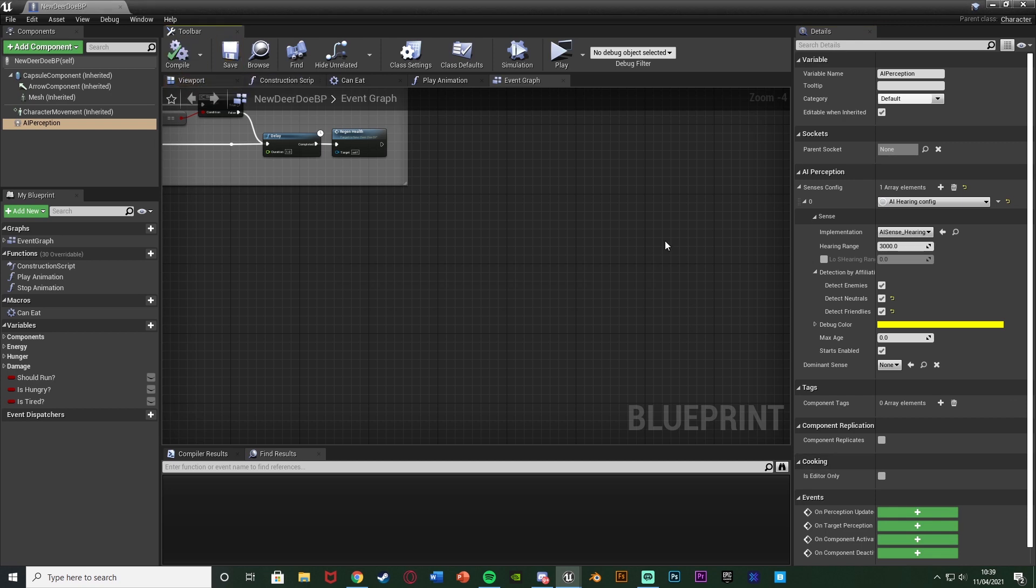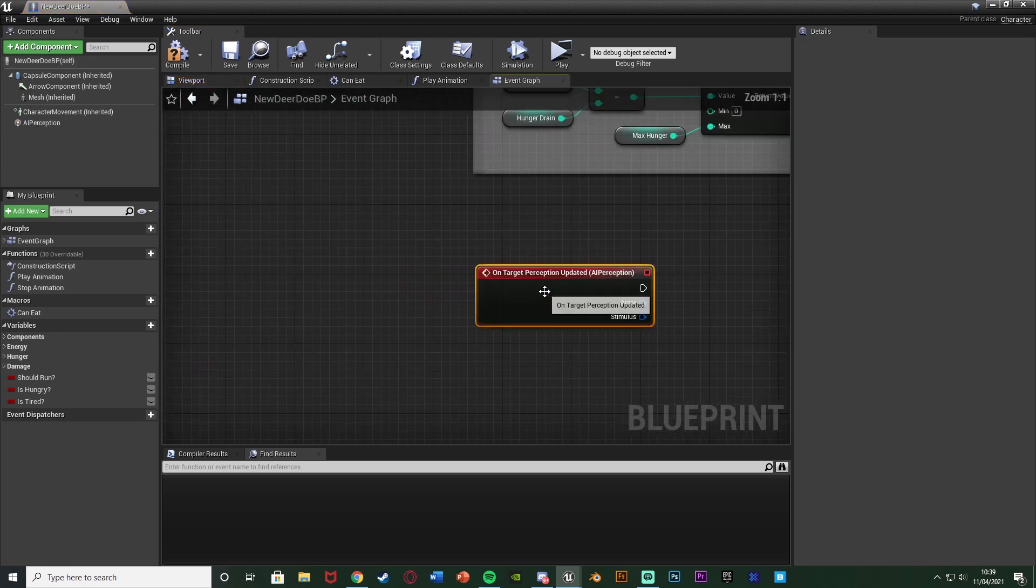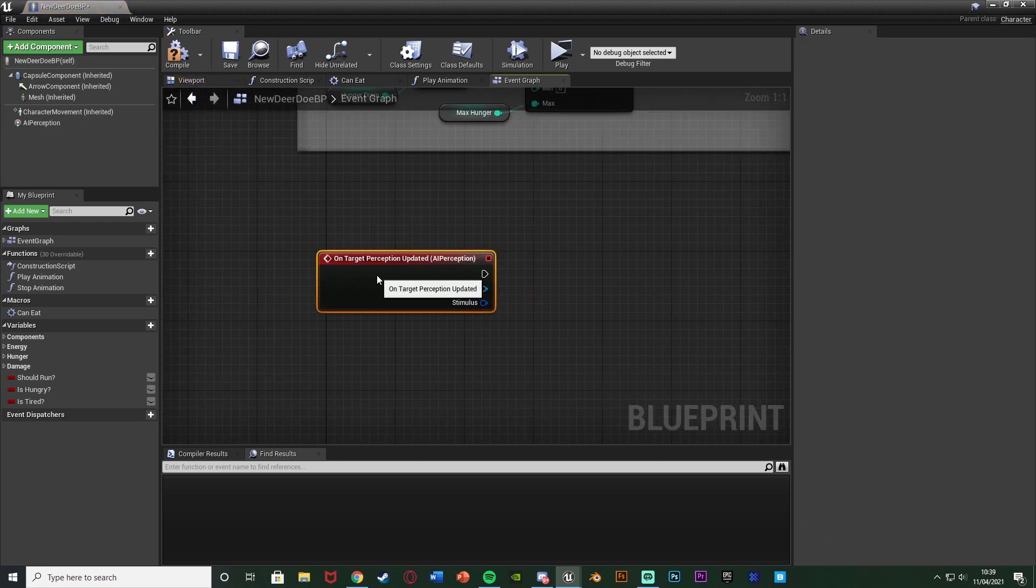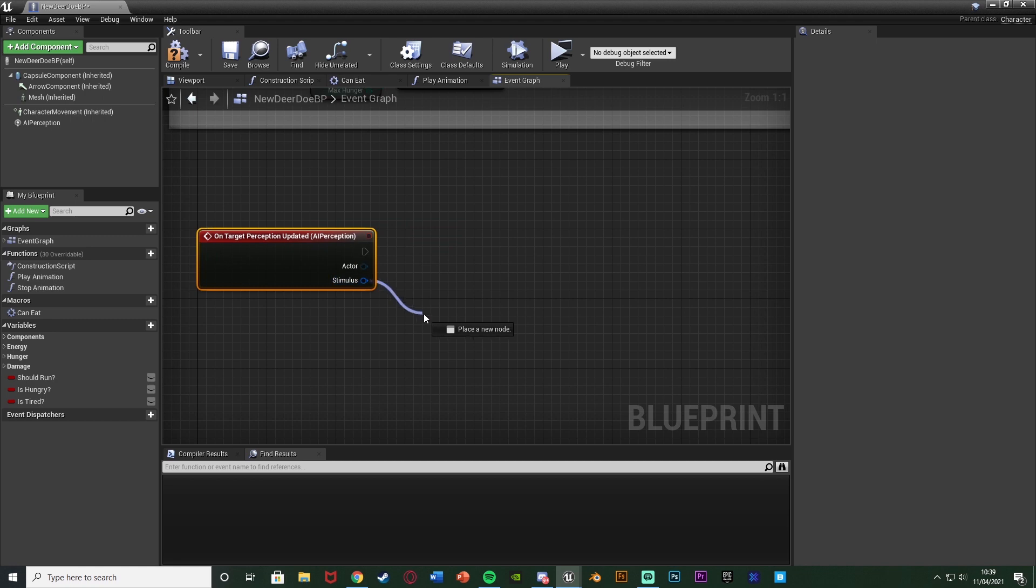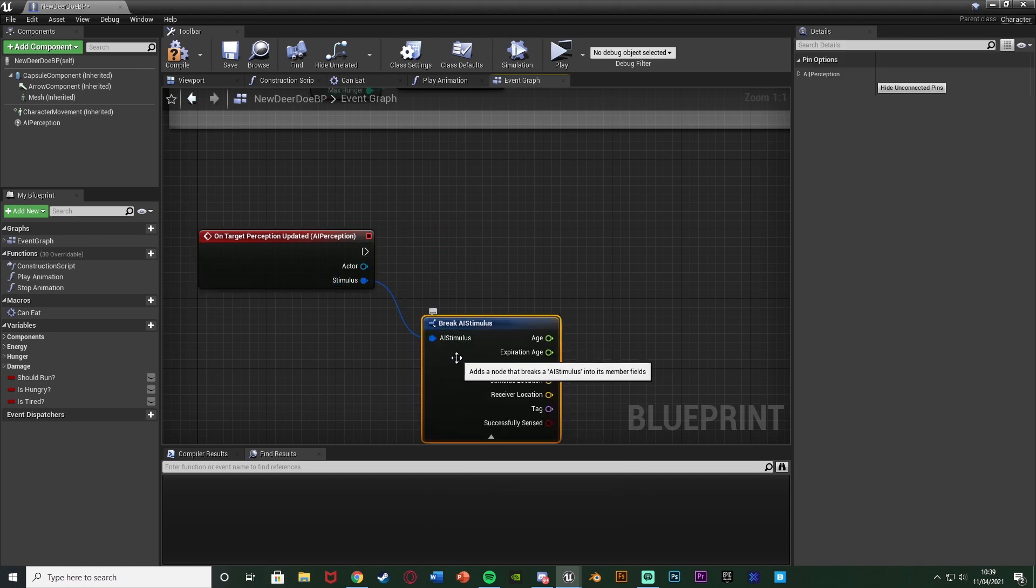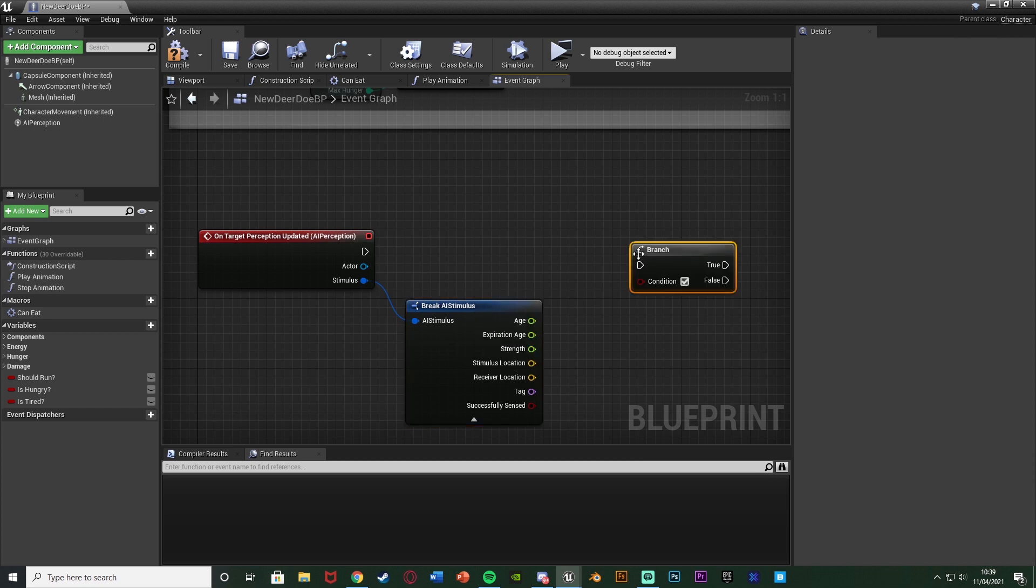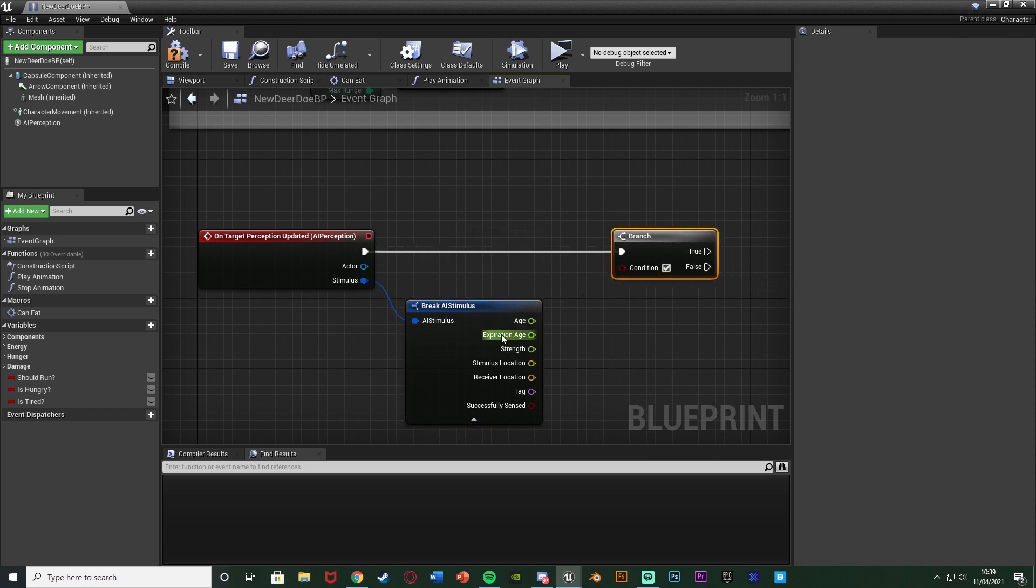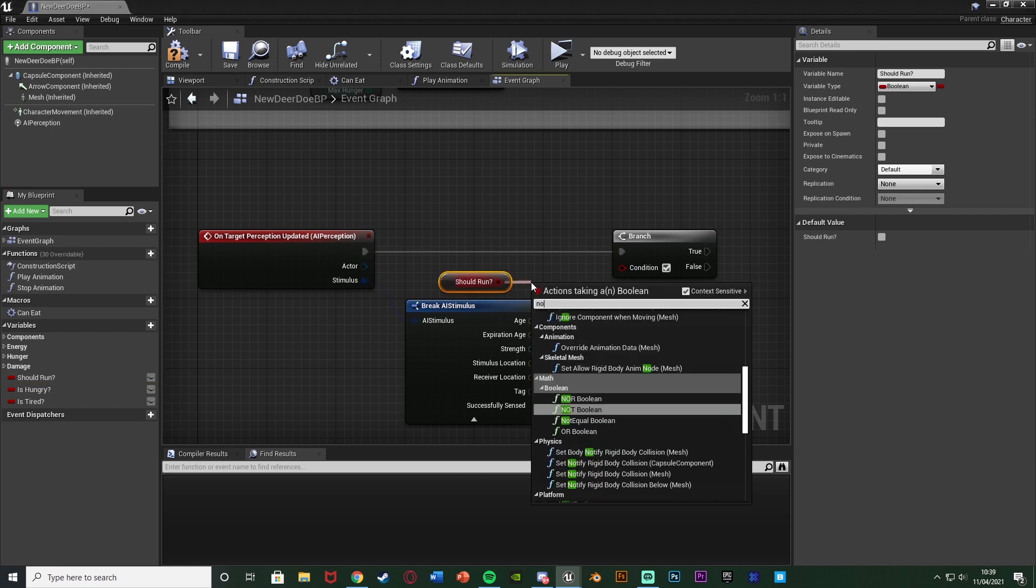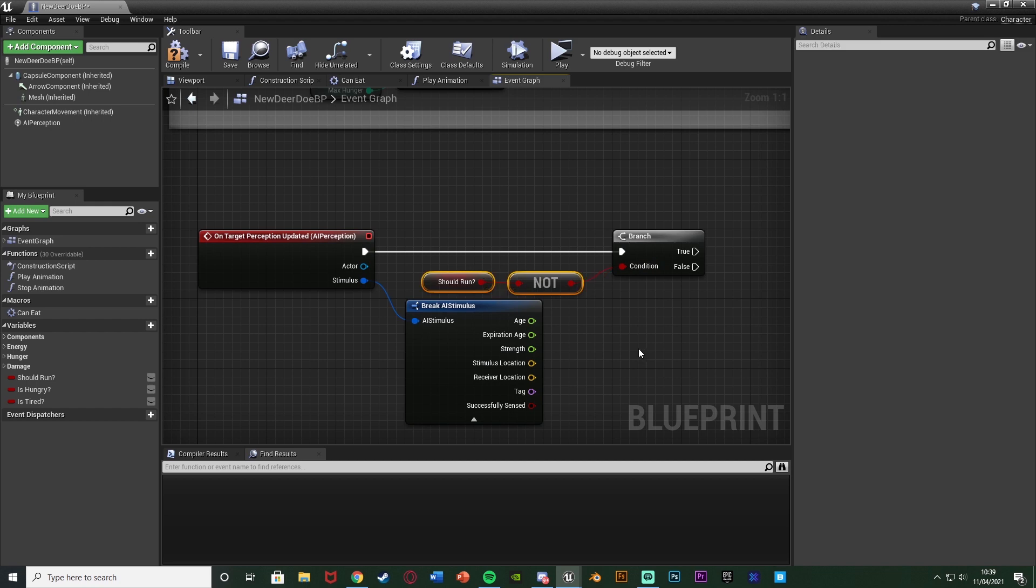We can leave everything else the same. Now we want to do something for when it actually detects a noise. If we scroll down on the right under events, we're going to get On Target Perception Updated. Out of this, we're going to cast the stimulus and break AI stimulus. Then we're going to get a branch - hold down B, left click to get a branch connecting that. The condition is going to be if we're not running. If the animal is not already running, then it can be spooked. We're going to get Should Run and then get a Not Boolean, so if it shouldn't run, because if it shouldn't run, that means it can run.